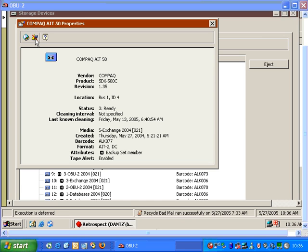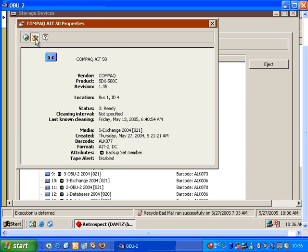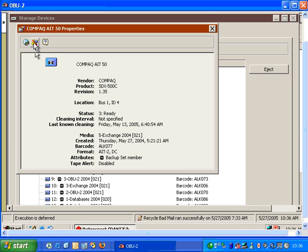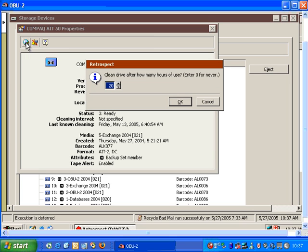You'll also notice Retrospect has some additional icons within the Properties window. The first icon here is to enable or disable tape alerts for that specific model of tape drive. We also have an option over here for cleaning interval. If we choose that, we can tell Retrospect what the cleaning interval should be in hours for that particular tape drive.